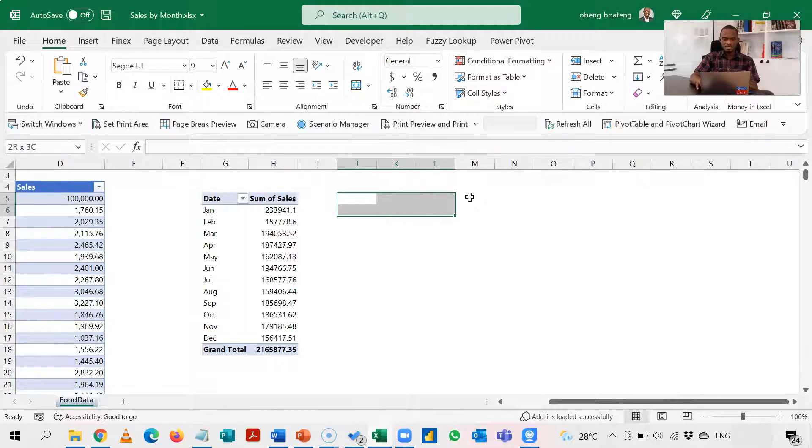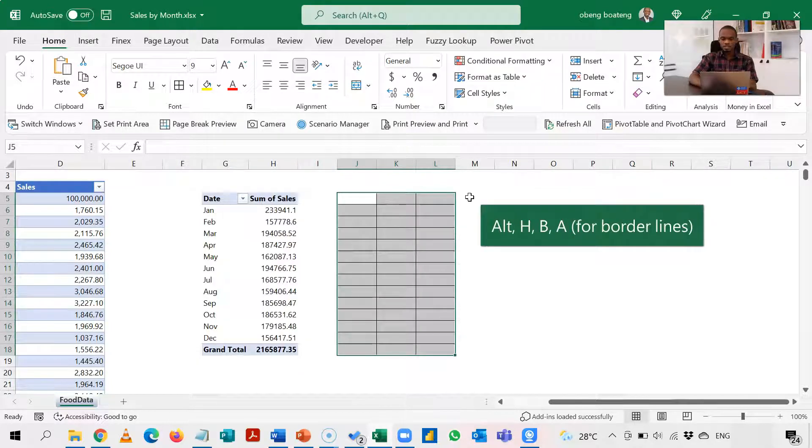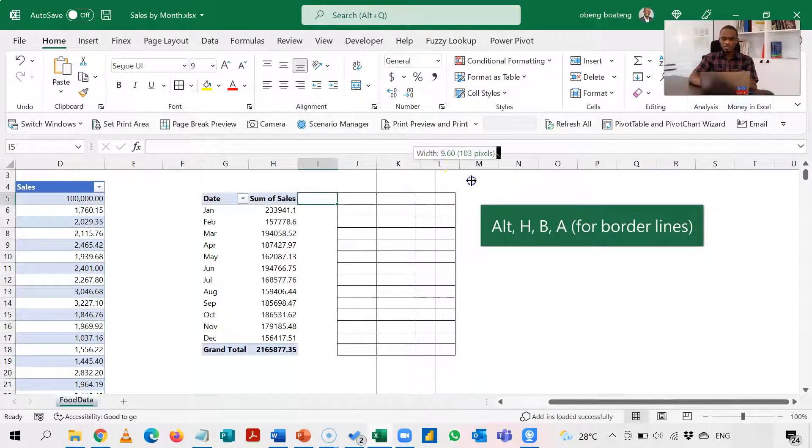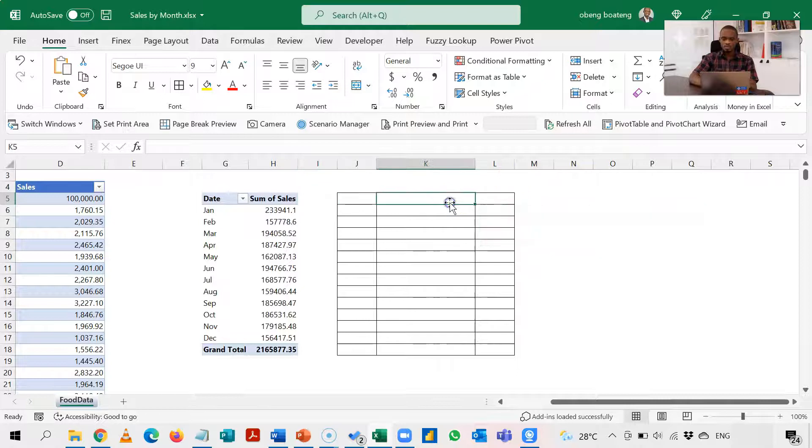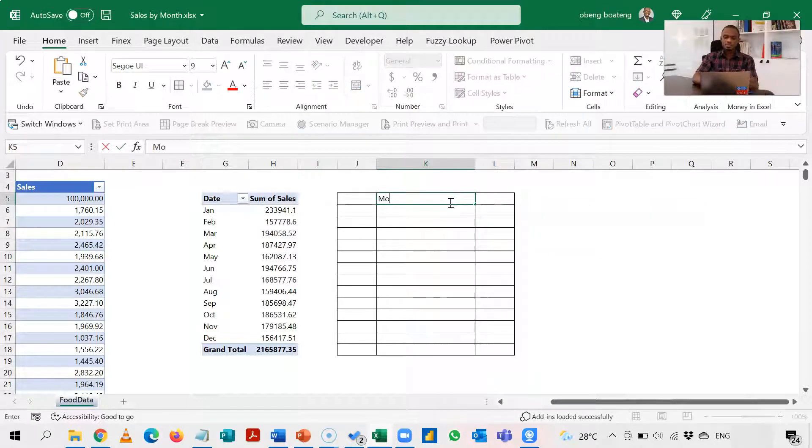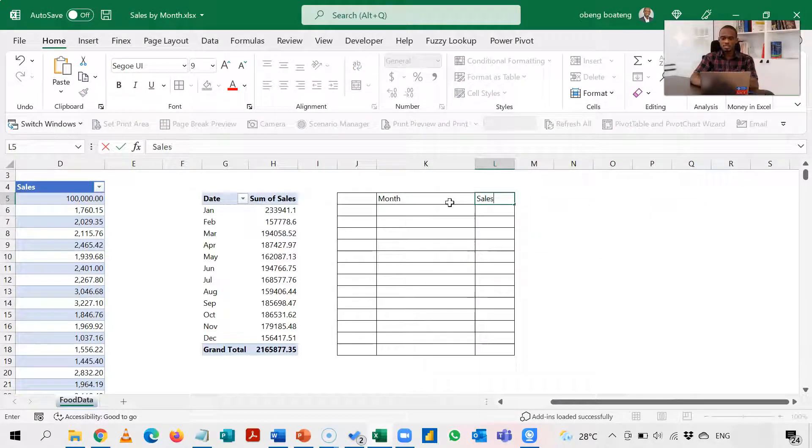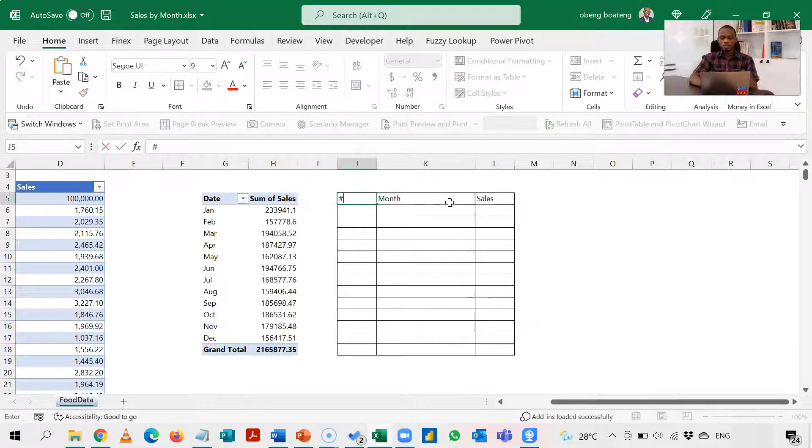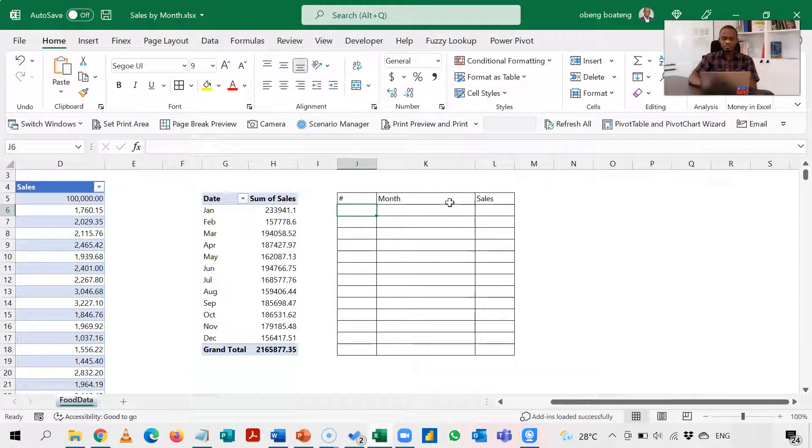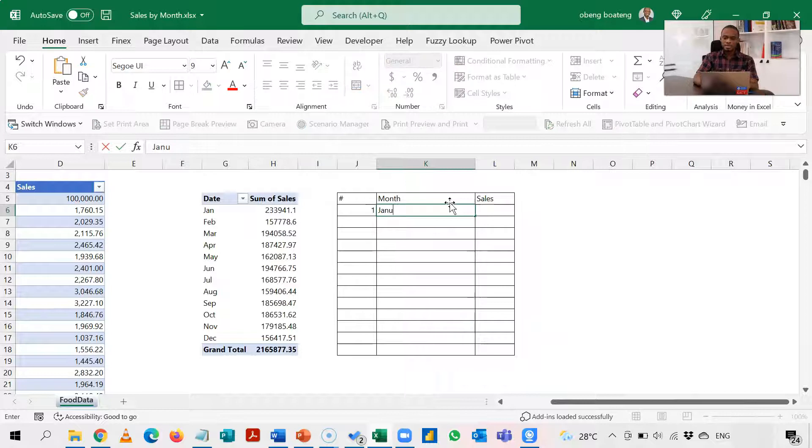So I'm going to stage a similar table here. Let's highlight this, Alt H B A. Now this is going to be my month, so let's call this a month column and let's call this sales. And I'm going to put the month number here. January will be one.